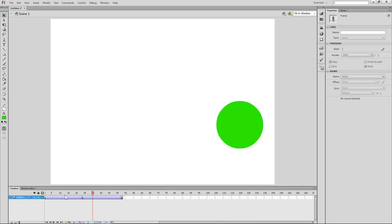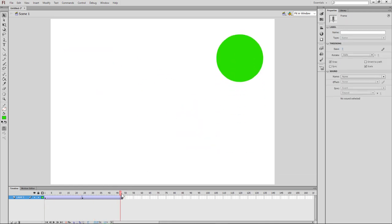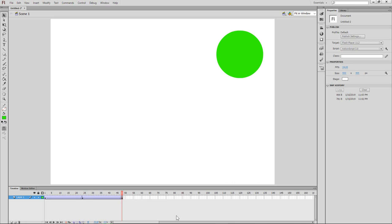I will show you how to make a blank keyframe. So I will show you how to make a blank keyframe.